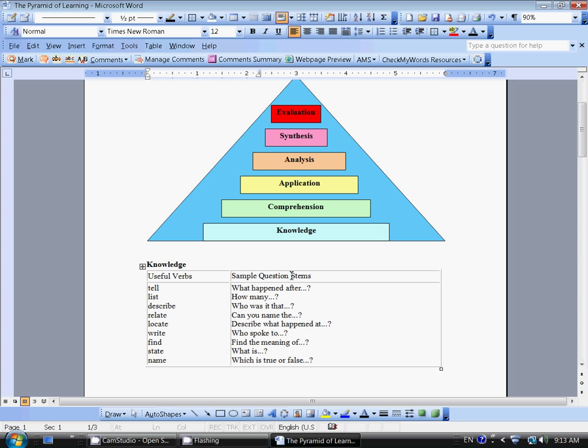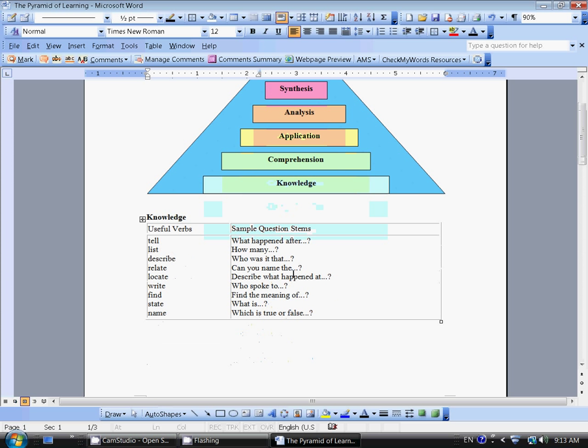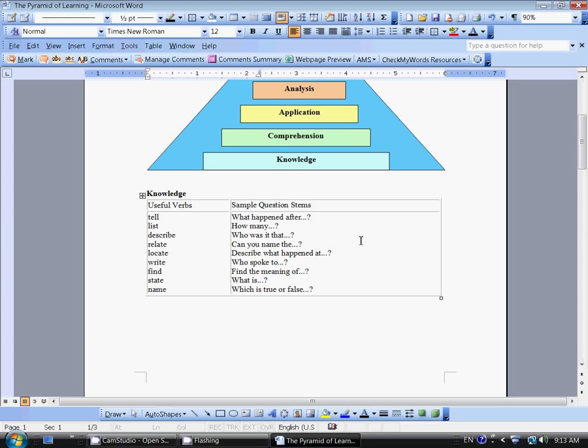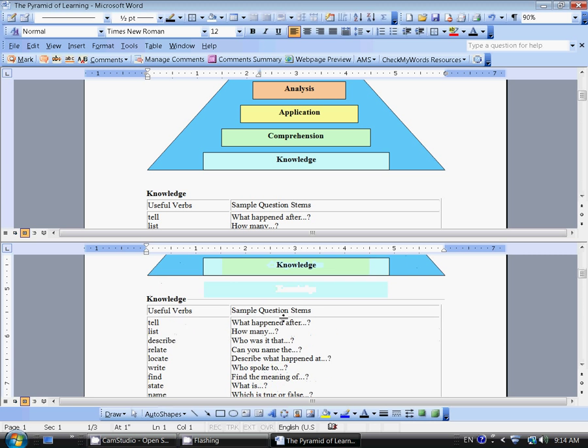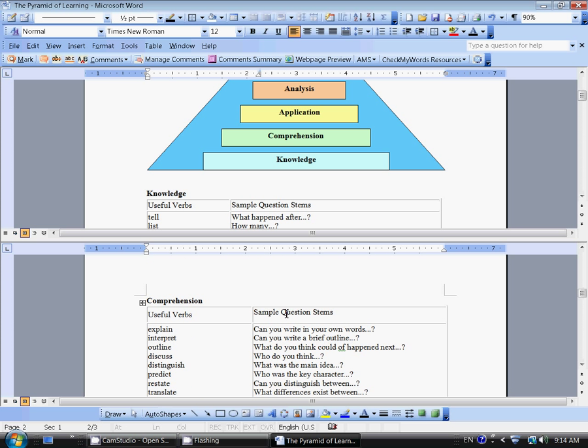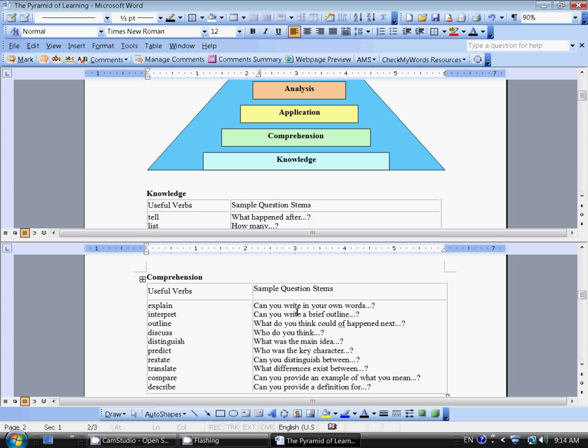A more difficult level is the third one, application. Here you're trying to solve, show, illustrate, or examine the information. The sample question stems imply these kinds of ideas as well. What questions would you ask? Do you know another instance where you're trying to apply it to another situation? These three areas provide most of the questions that you find on standardized tests, but they're also very helpful in your reading because you want to understand the basics of the material.